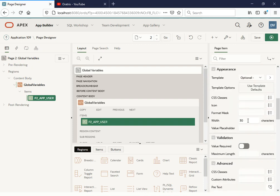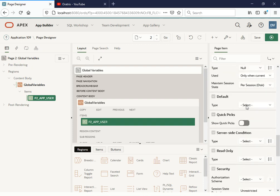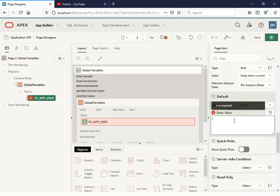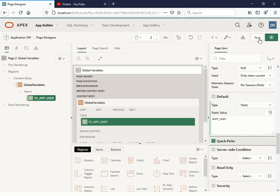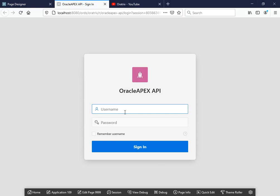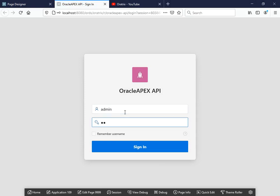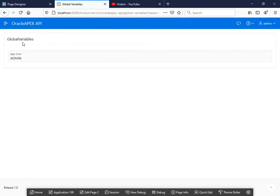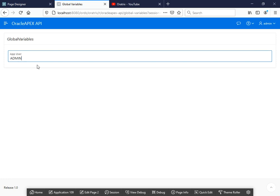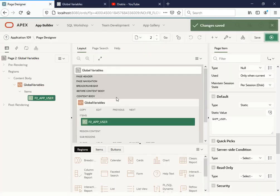Let me define an item called 'App User'. Under the source I'm going to select 'Default' with a static value. This is the first option you can utilize: the built-in variable APP_USER. Let me save and run this. It will ask for credentials. Currently I'm logged in as admin, so it shows me the current logged-in user. This demonstrates the inbuilt variable which we can use while developing an application.